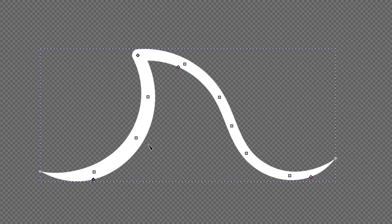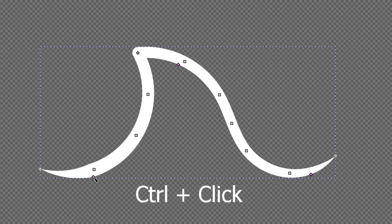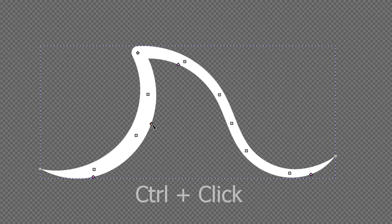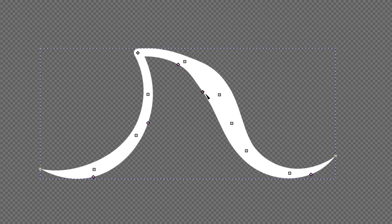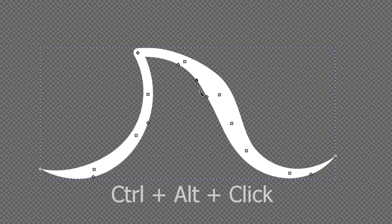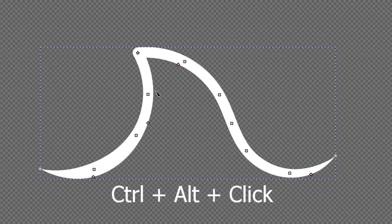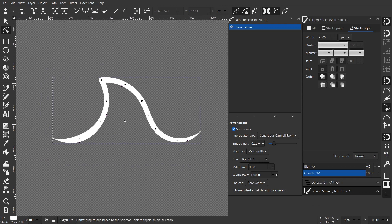If you want to add another node, hold Ctrl and click over one of them, then drag it. This way we can add nodes to have more control. If you want to delete a node, simply hold Ctrl and Alt and click. That's it for what we can do in the viewport.